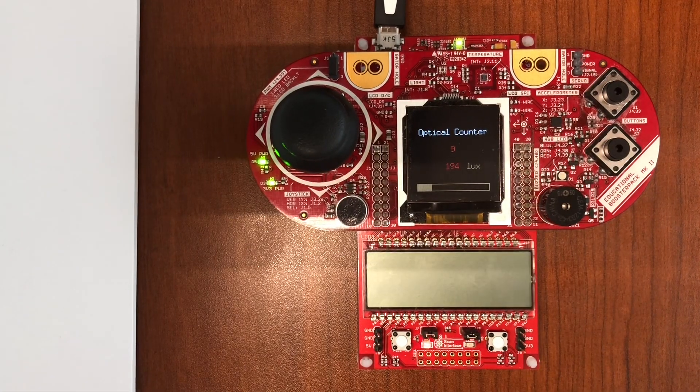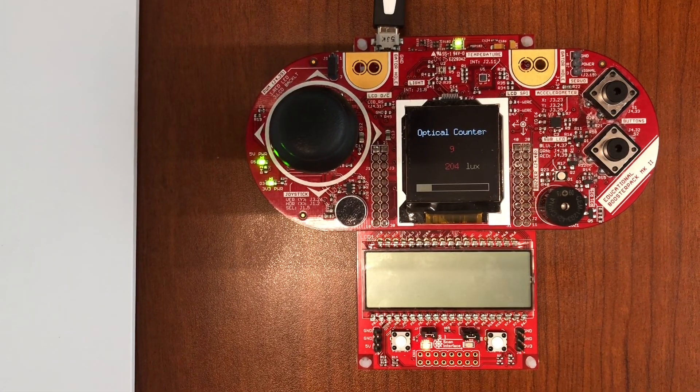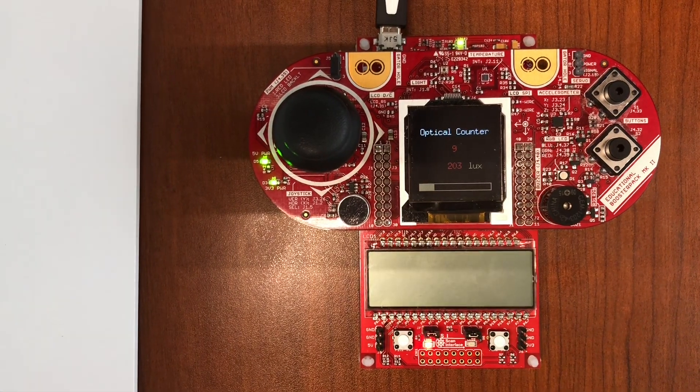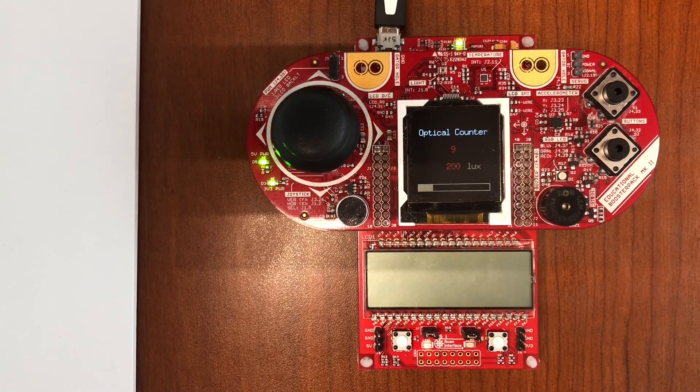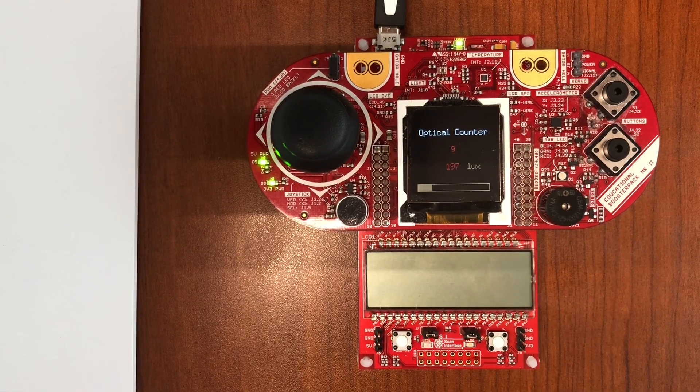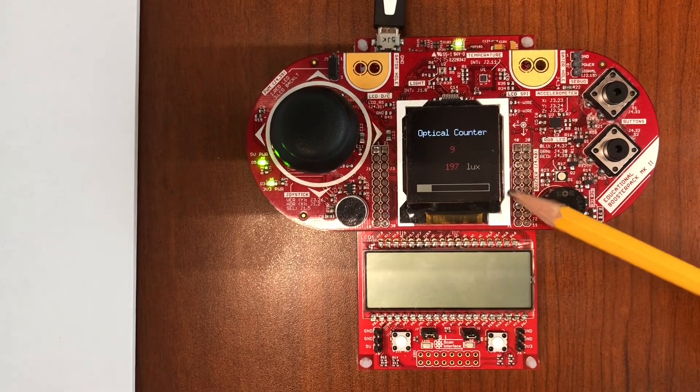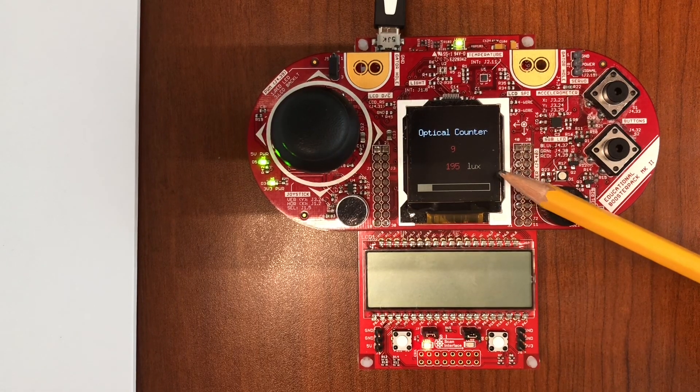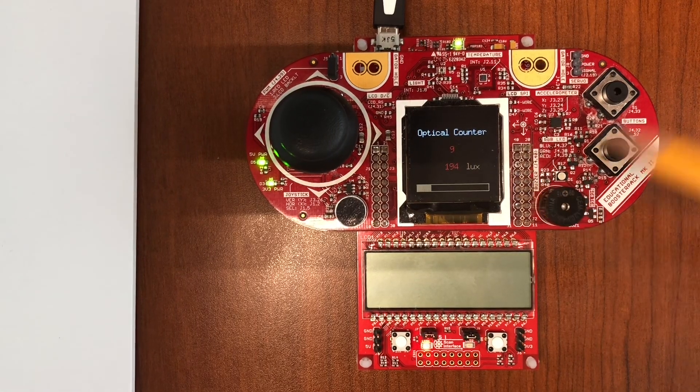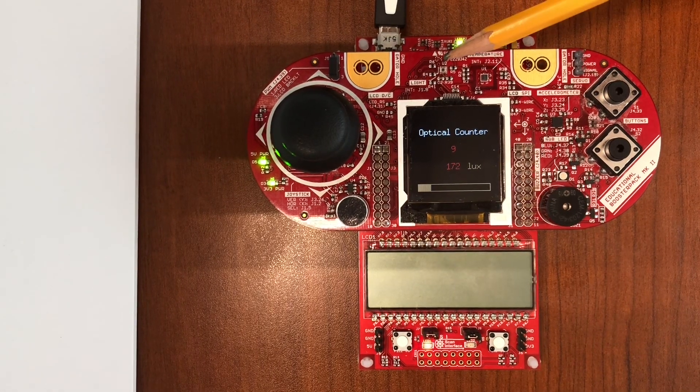Hello, in this video we're going to look at a demo of the optical counter. We can see here the lux value being printed, which is read by the light sensor located here.